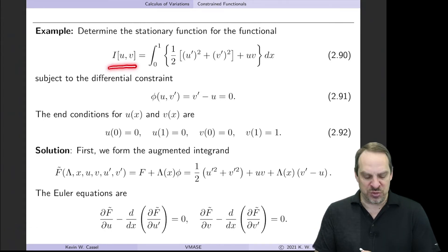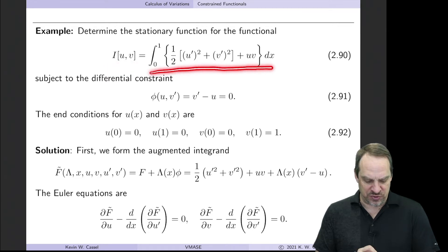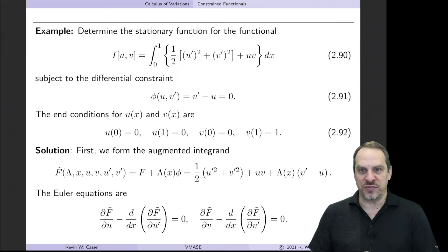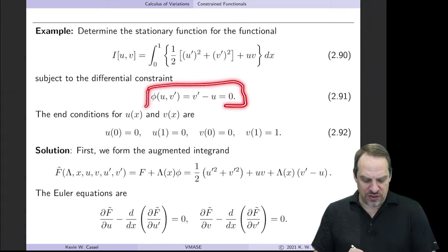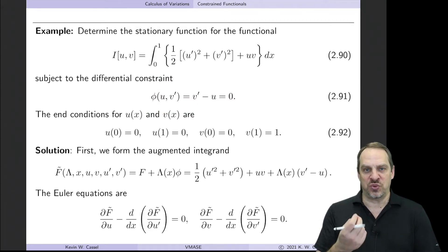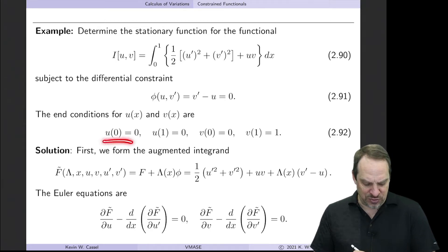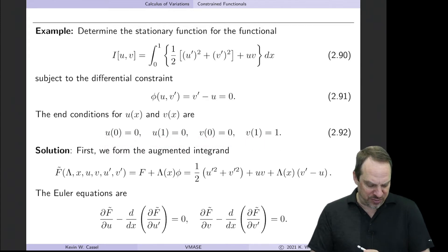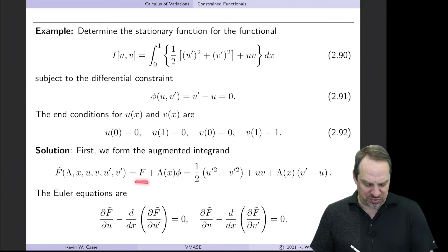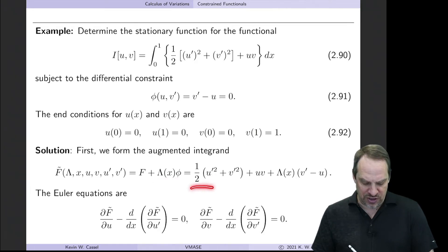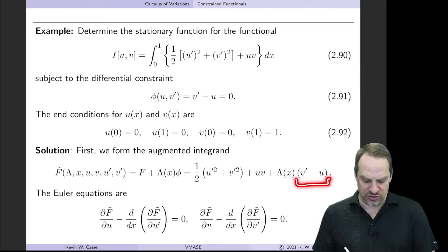Let's say we have a functional i of two dependent variables u and v of this form: x goes from 0 to 1, and the integrand is one-half times u prime squared plus v prime squared plus u times v. However, it's subject to the differential constraint that v prime minus u equals zero — a differential equation requiring a particular relationship between u and v. We form the augmented integrand f tilde: capital F plus lambda, now a function of x, times phi, the differential constraint.